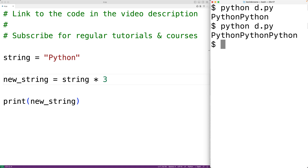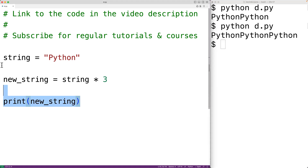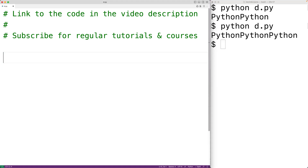We can use this operator to help us build a string in any situation where we need to repeat a character or a substring. For example, console programs will typically use a row of stars as a horizontal rule to break up sections of content or as a section heading.